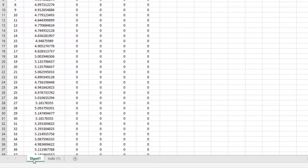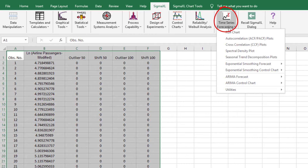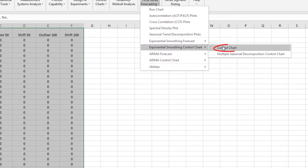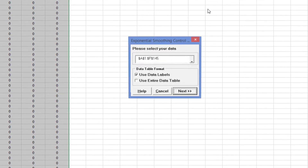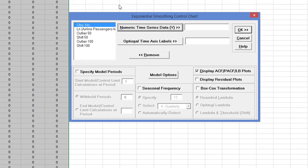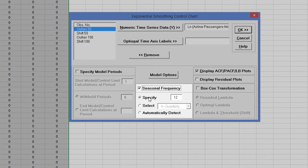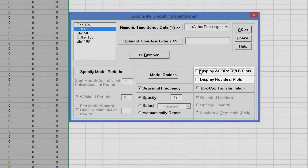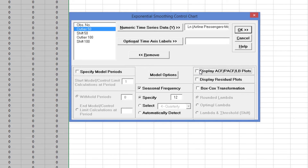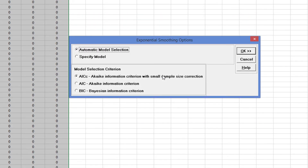Select the Sheet 1 tab. Click SigmaXL, Time Series Forecasting, Exponential Smoothing Control Chart, Control Chart. Select Log Airline Passengers Modified and click Numeric Time Series Data Y. Check Seasonal Frequency with Specify equals 12. Uncheck Display ACF, PACF, LB Plots, and Display Residual Plots. Leave Specify Model Periods and Box-Cox Transformation unchecked. Click Model Options. We will use the default automatic model selection with the AICC as the model selection criterion. Click OK.